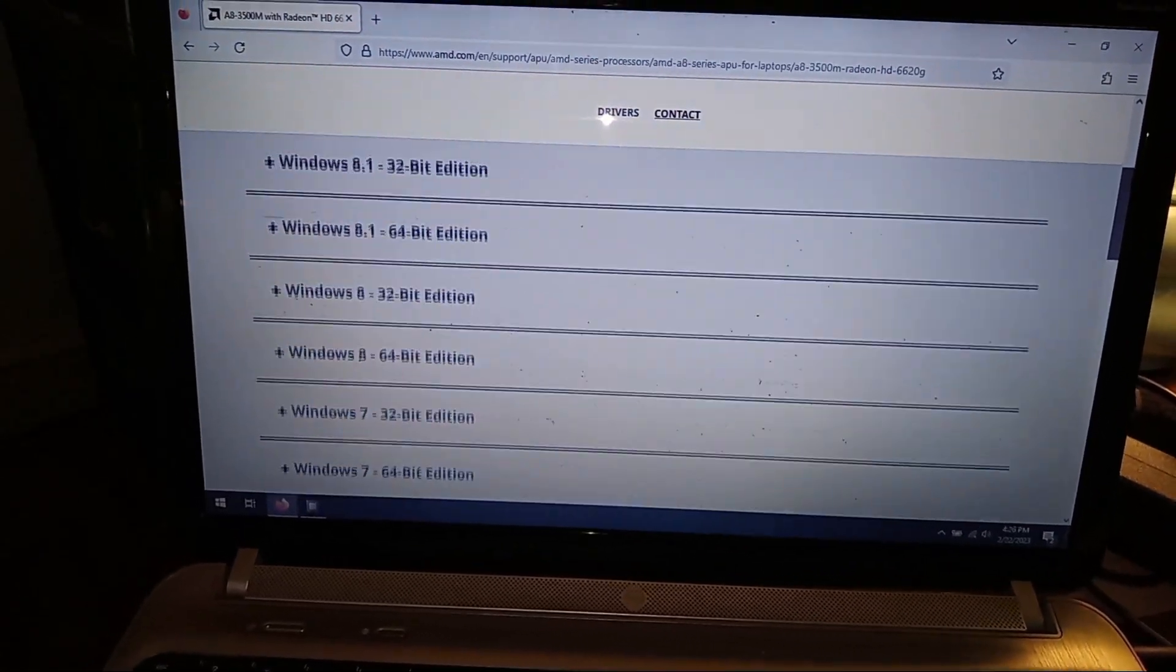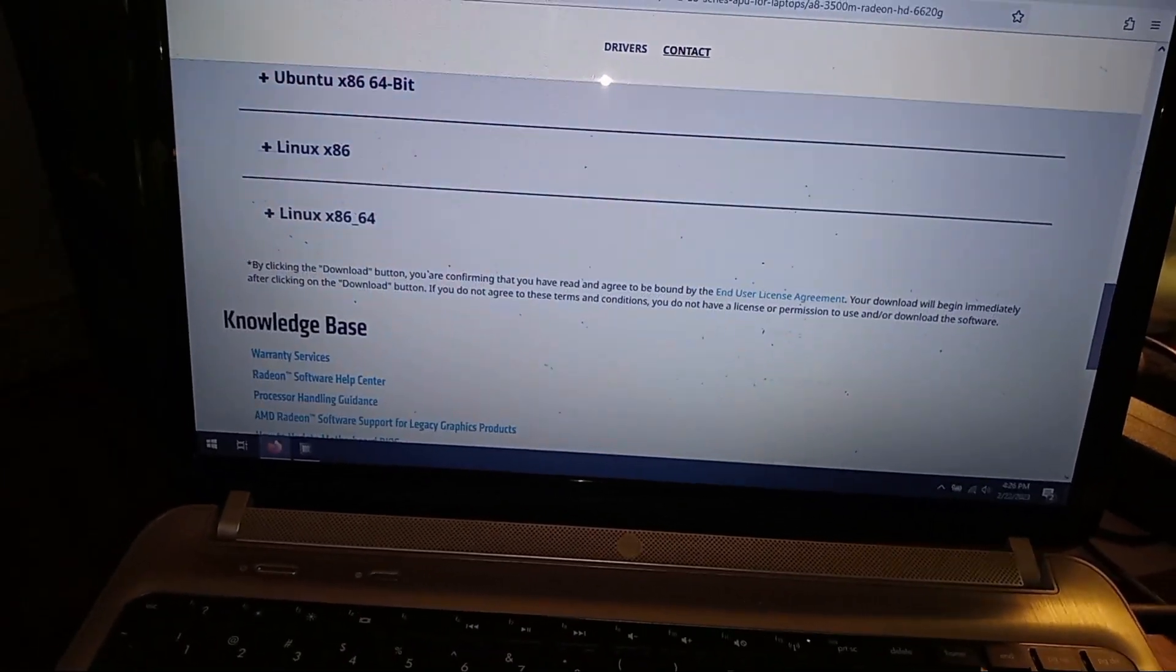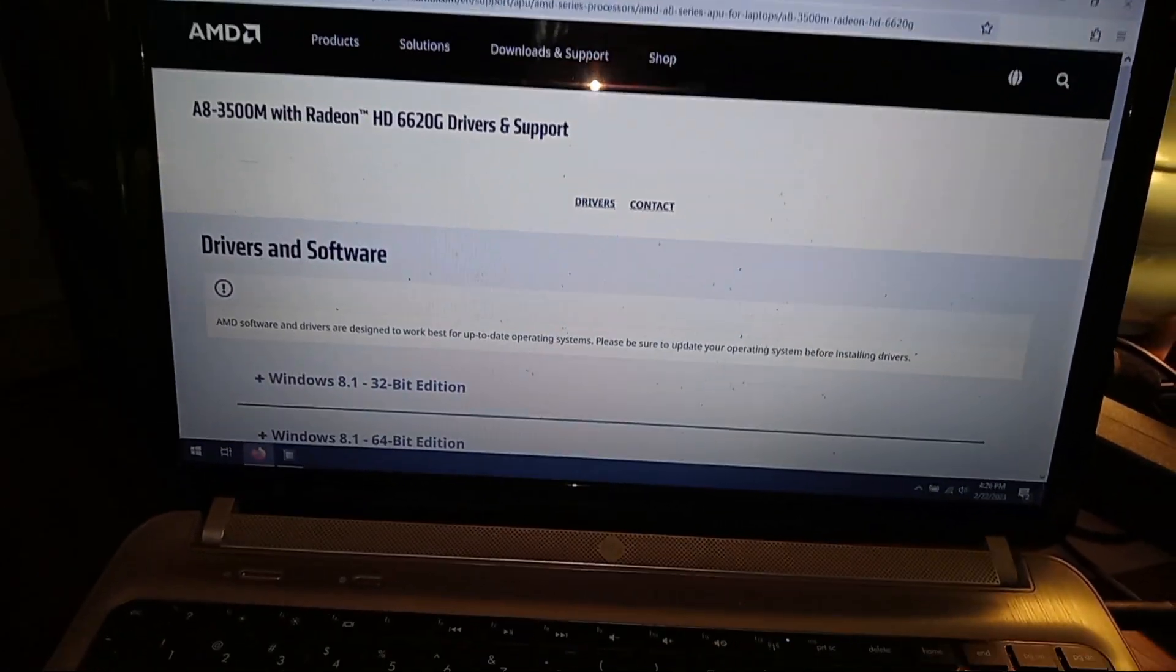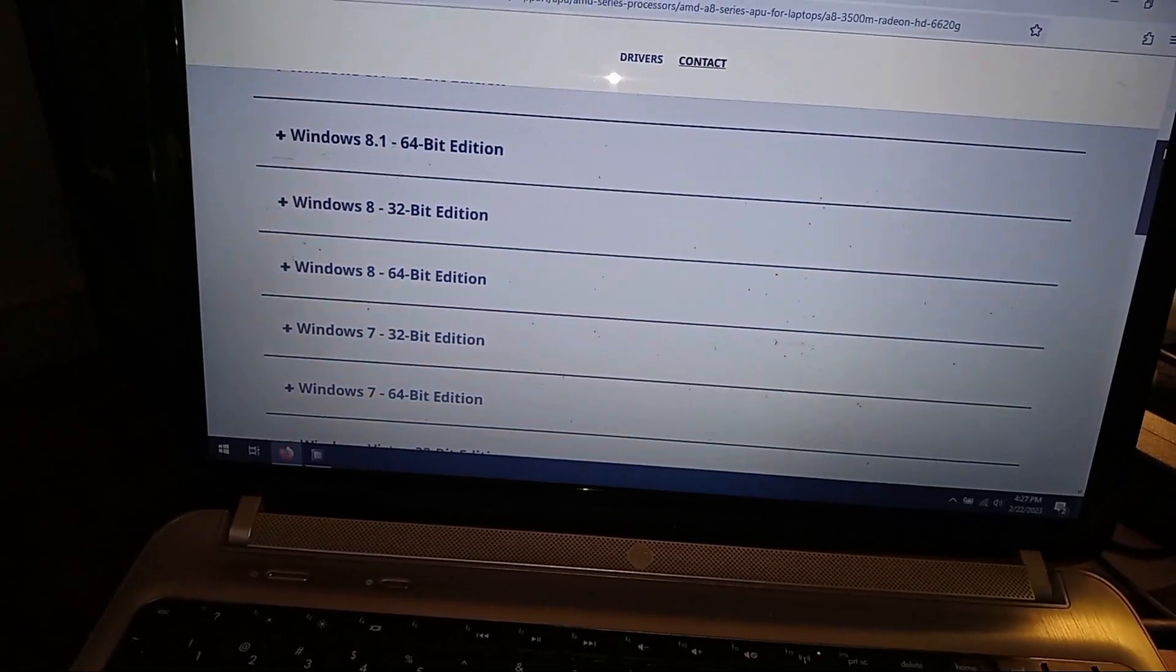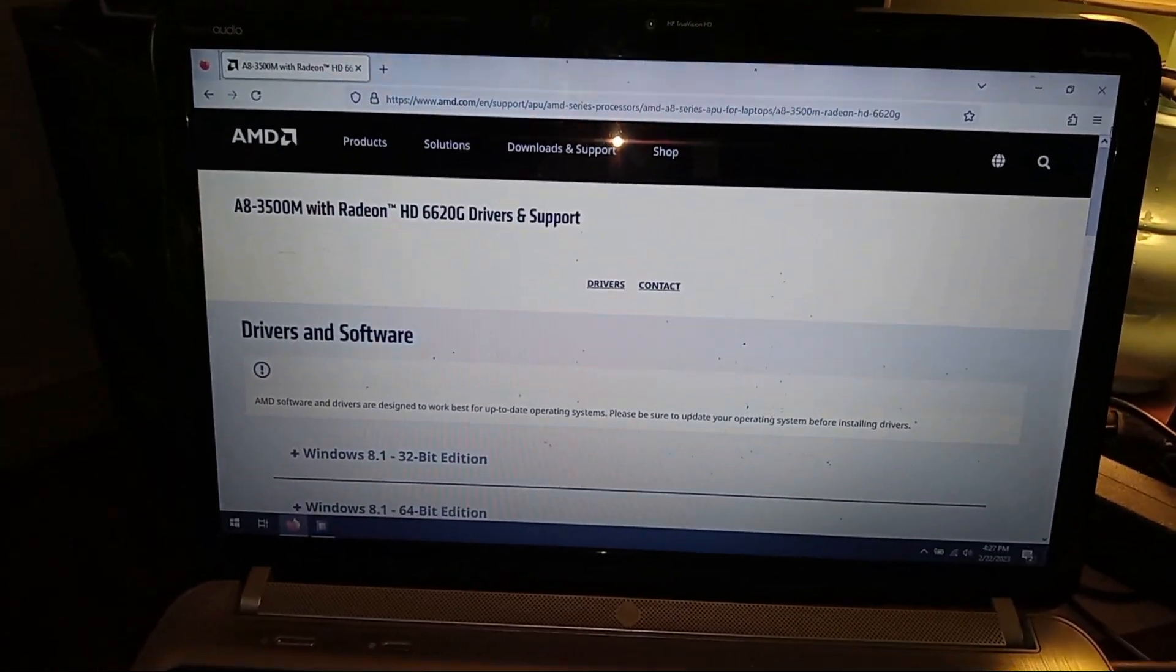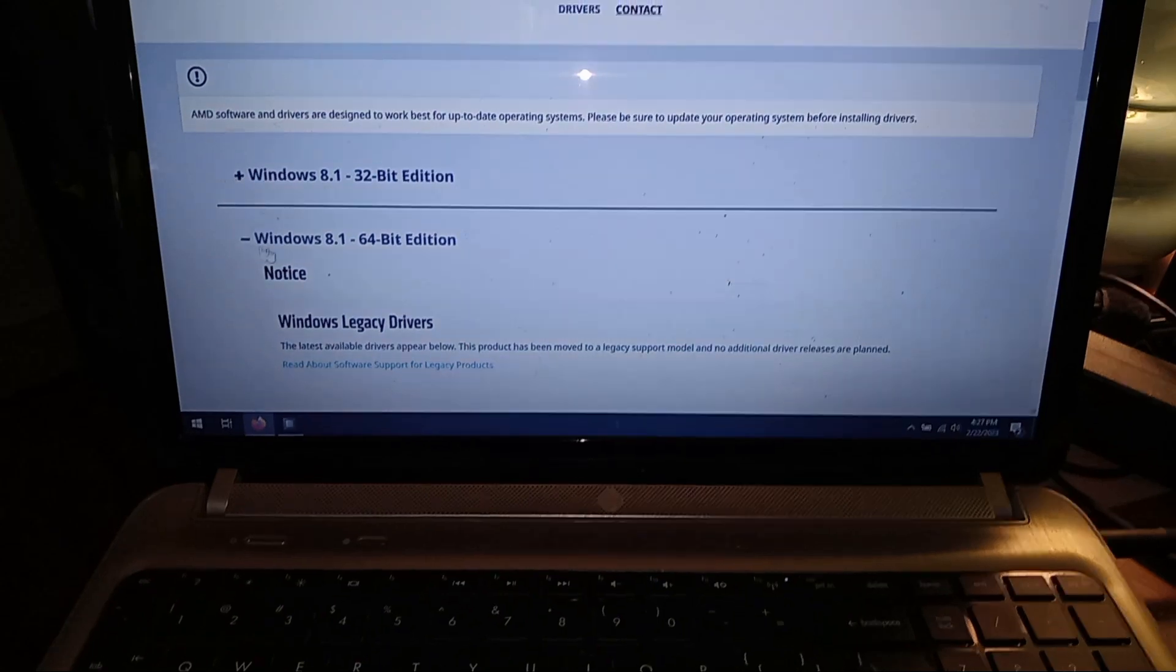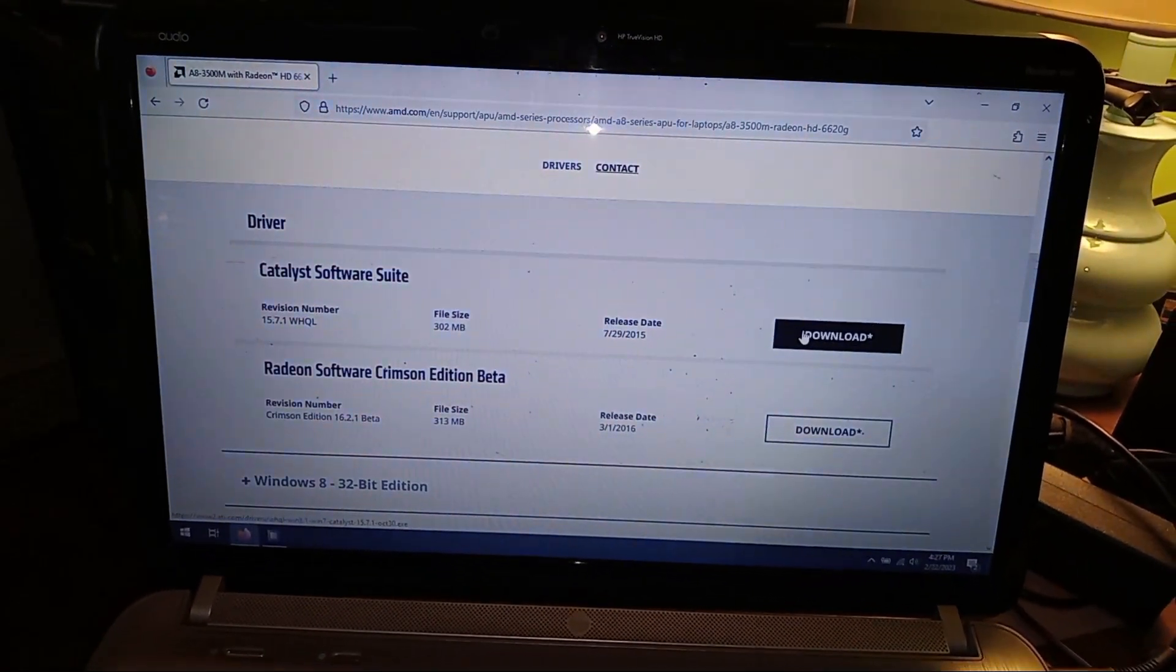As you can see it only goes up to Windows 8.1, and then your only other option is Linux. With Windows 8 and 7 both being completely out of support now, there really aren't a lot of options. What I ended up doing is I went to Windows 8.1 64-bit and downloaded the Catalyst software suite.